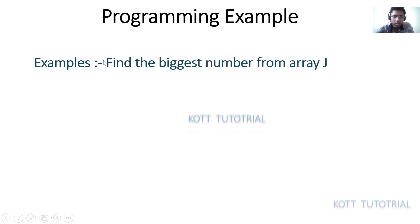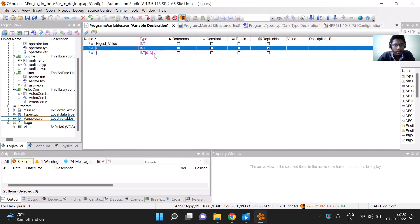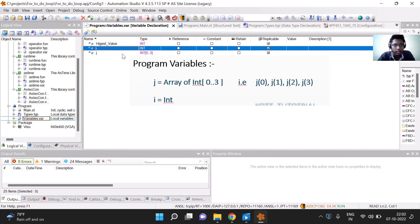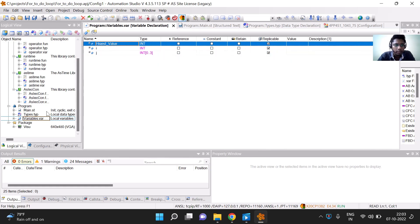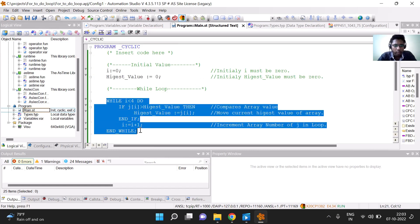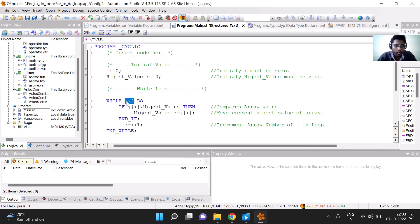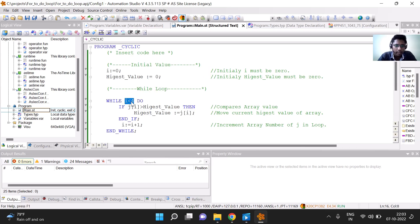We would be doing an example to find the biggest number from an array j in Automation Studio. Let us start with the programming. We have declared three variables: i, j, and highest_value. i is the integer, j is an array of four integers, and highest_value is the integer which would be displaying the highest value from the array. I had already written down the program, so I am going to explain it here.